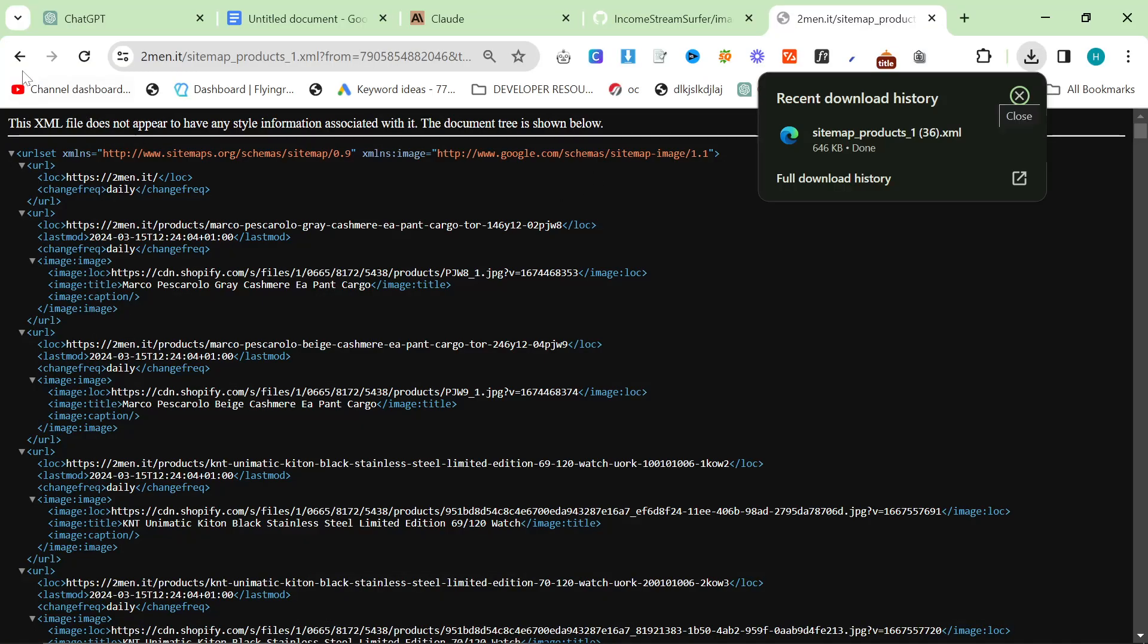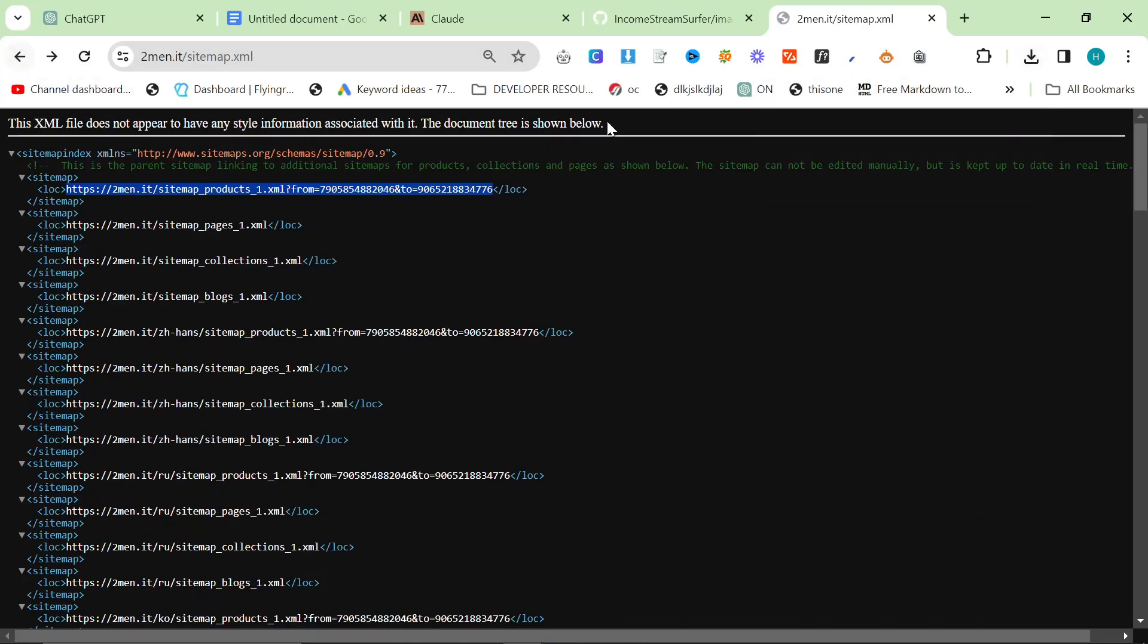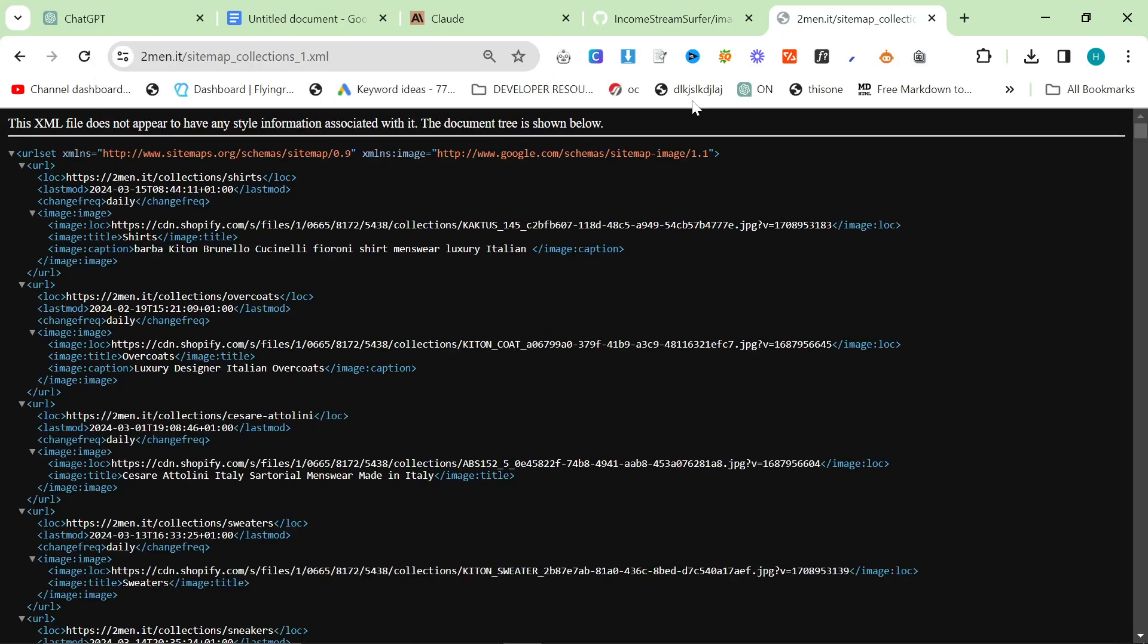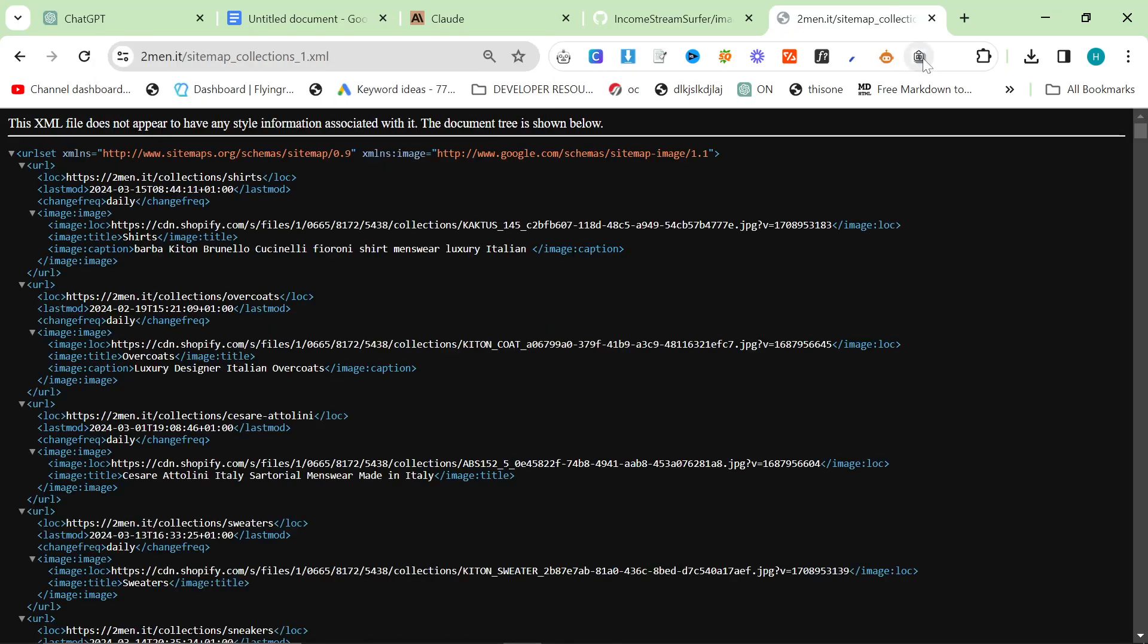The second thing you need to do is you need your internal links. So we'll go over to the collection sitemap this time.